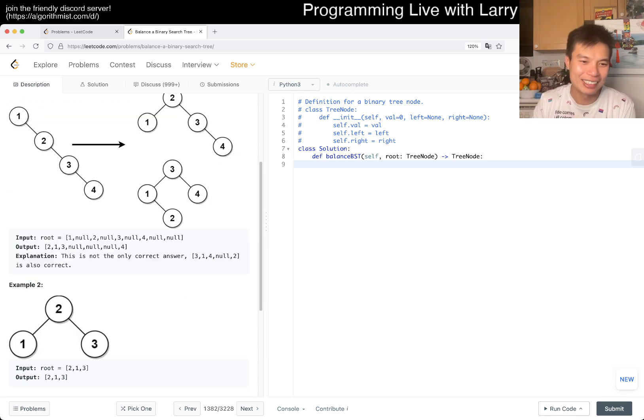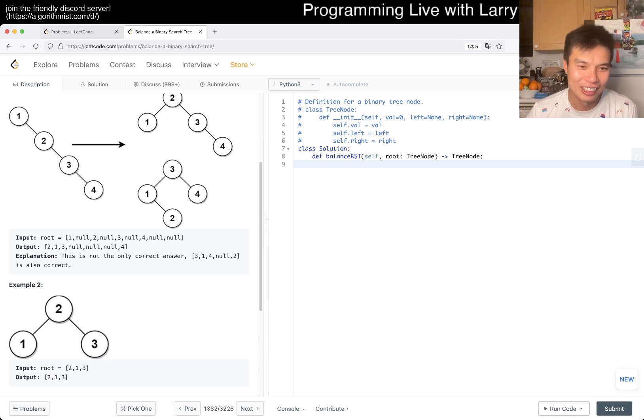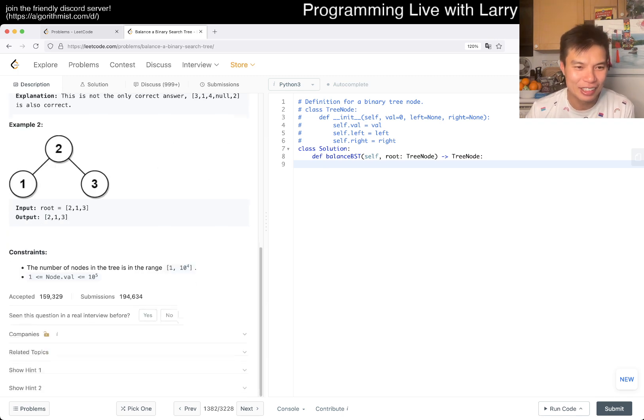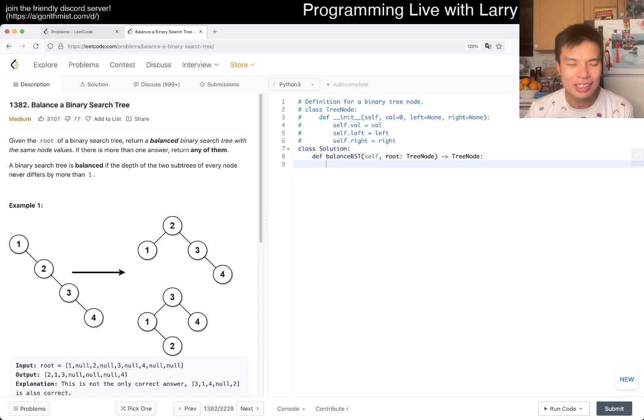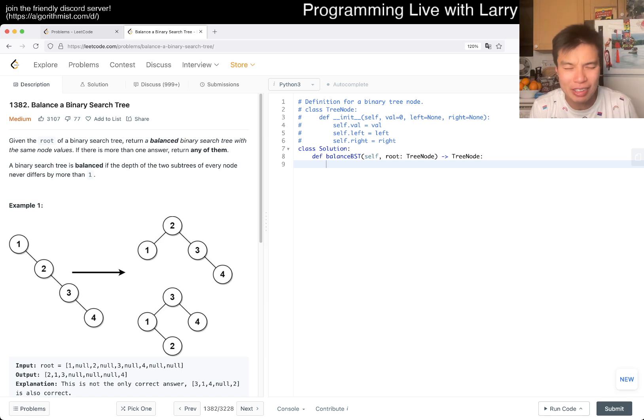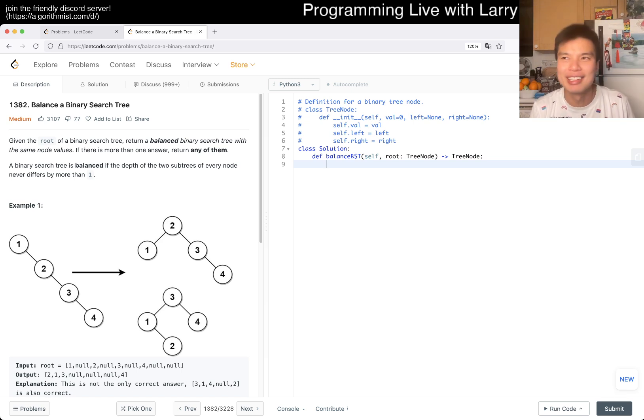Given the root of a binary search tree, return a balanced binary search tree of the same node values. That is, return any of them. A binary search tree is balanced if the depth of the two subtrees of every node never differs by more than one. The reason why I kind of said that I'm like, eh, groaning, is that this could be really annoying. I mean, there is a reason, I guess you don't have to deal with insertion rules or anything like that.